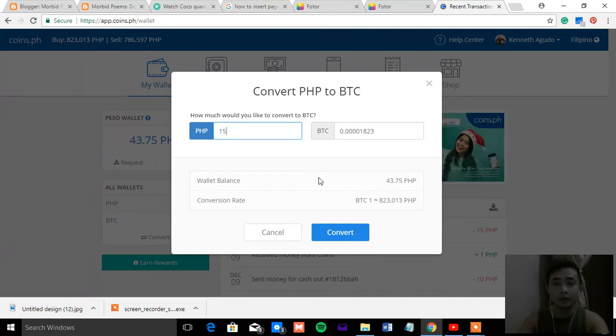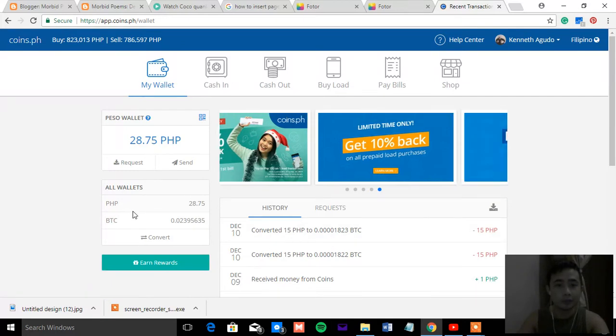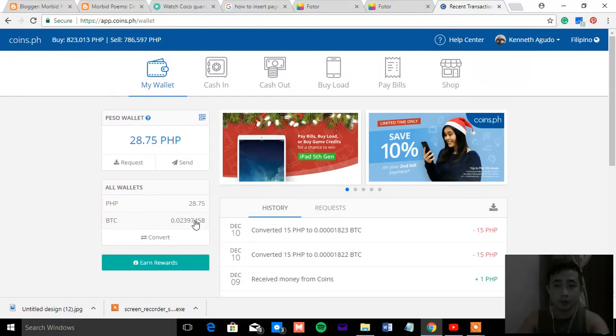So now convert. It's already converted. So you were able to convert your PESO into Bitcoin.